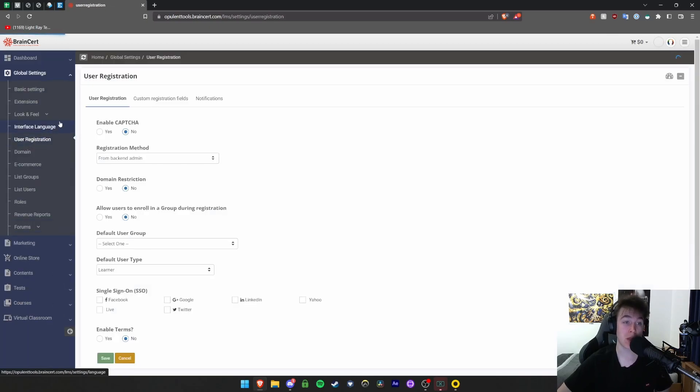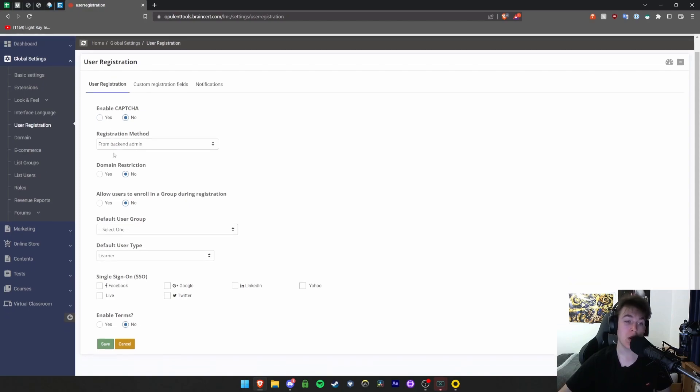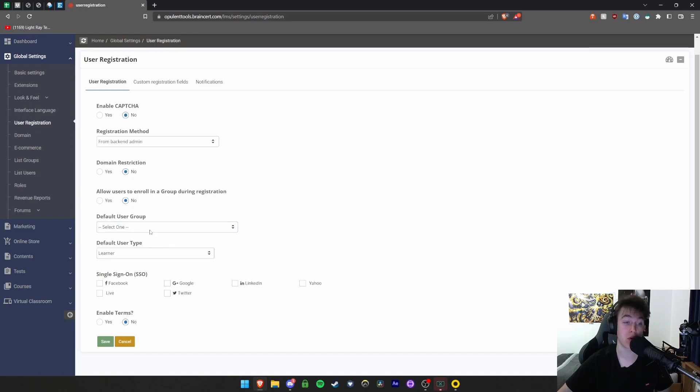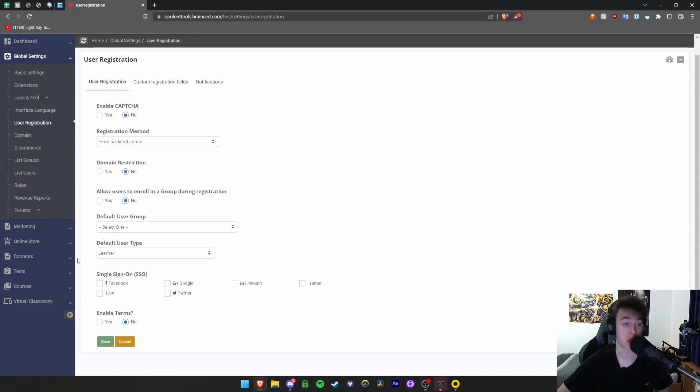Under user registration, this allows you to see if you want to have a captcha in place to check that people aren't robots. There's domain restriction, allowing users to enroll in a group during registration, default user group, and default user type where you can set whether they're a learner, teacher, or super admin. You can have single sign-in where they sign in via any of these and enable terms as well.